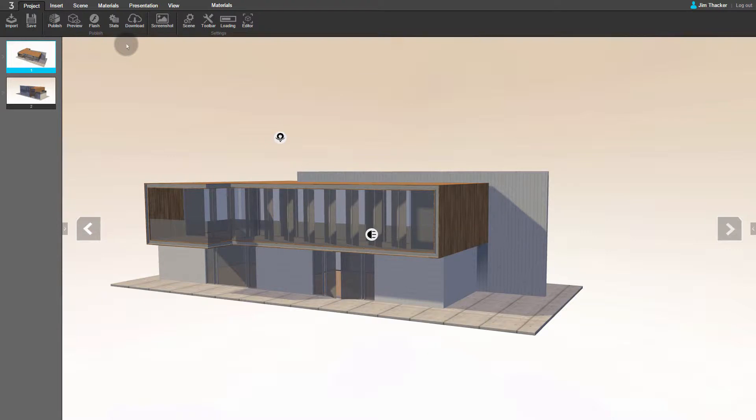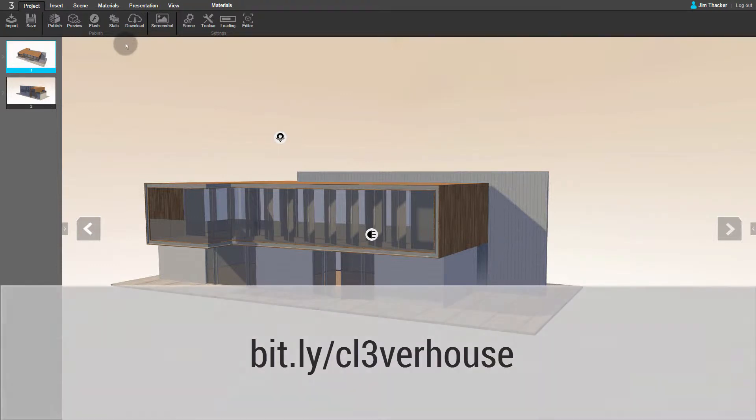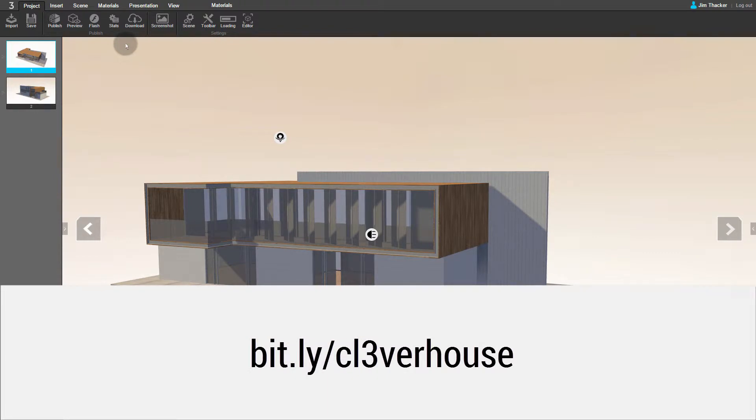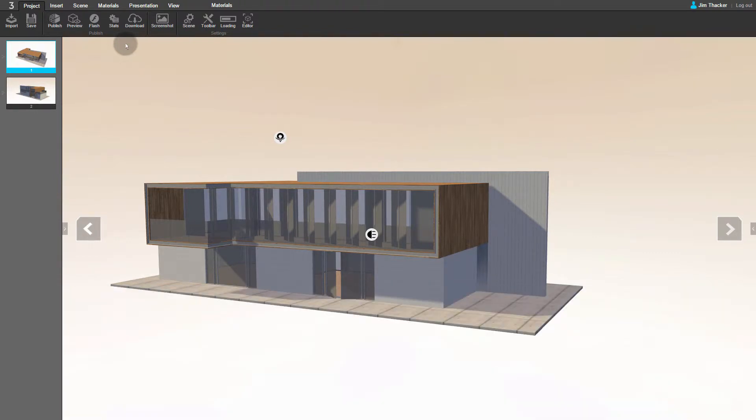In this video, we'll look at how to work with materials in Clever. For the demonstration, I'm using a free 3D model from the SketchUp 3D Warehouse. You can find it at bit.ly/CleverHouse. I've imported the model into the Architecture Daylight 8AM preset, which you can find on the Create Project screen.